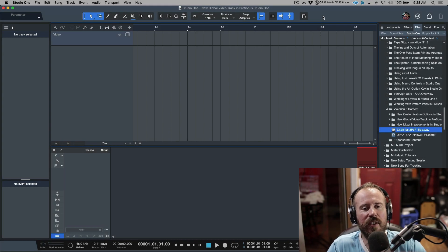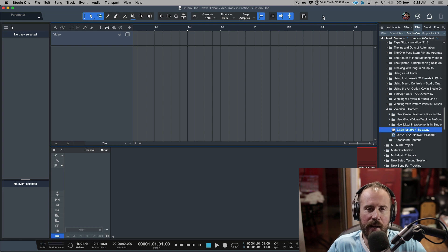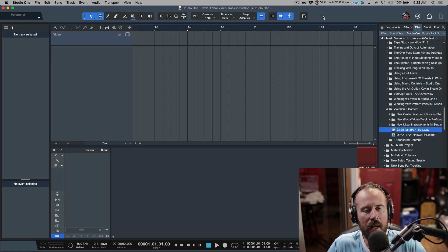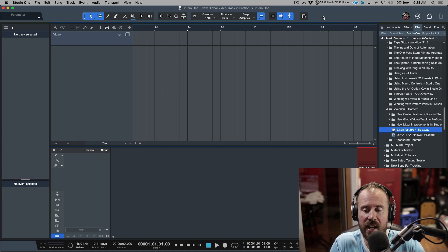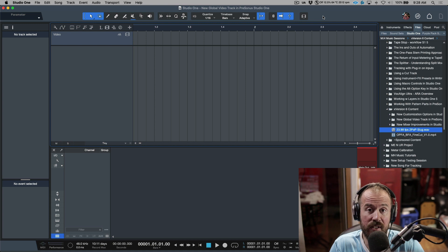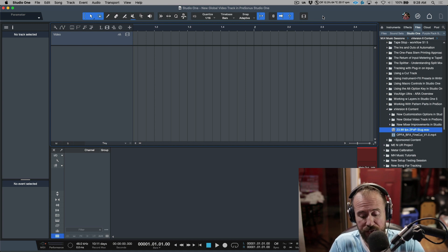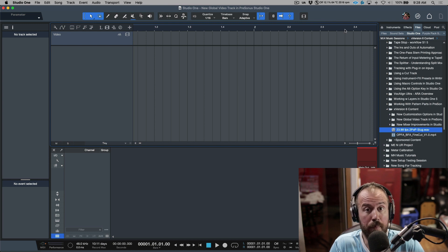With Studio One version 6 we now have a global video track. This is something I've been wanting for a really long time. I've worked with video in Studio One in the past and I was able to make it work, but what I really wanted was exactly this. Anyone working with video — whether you're a film composer or doing post-production — is definitely going to appreciate having this.